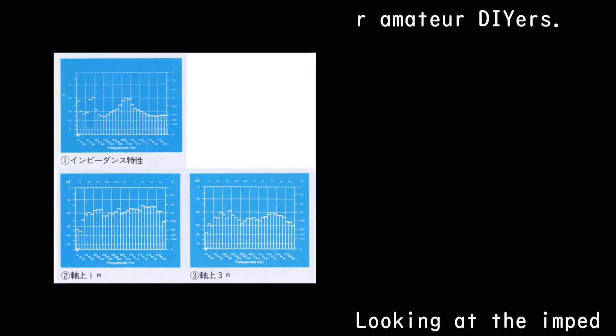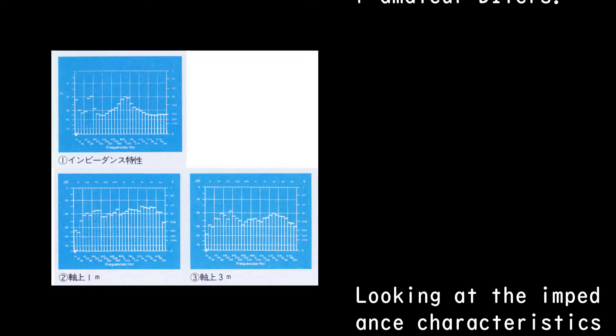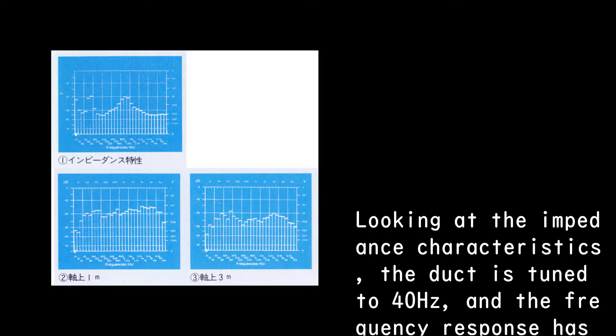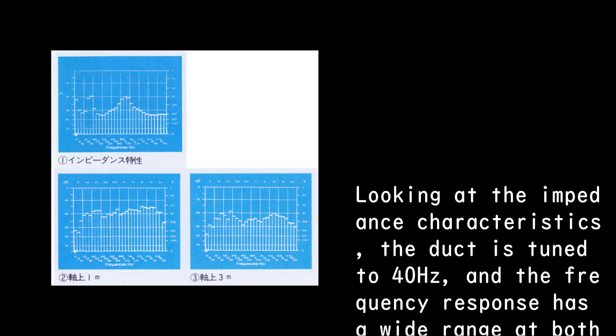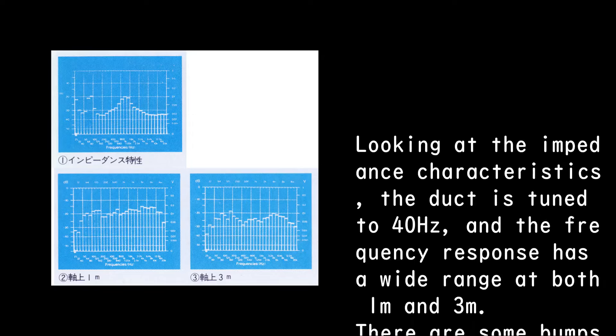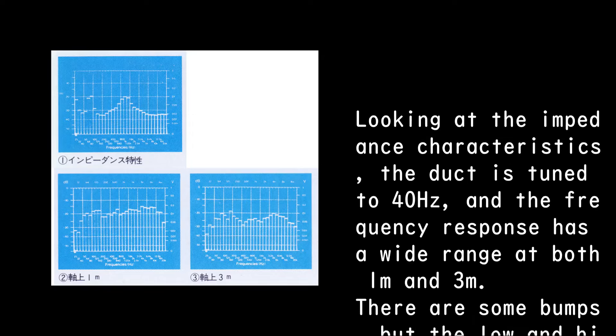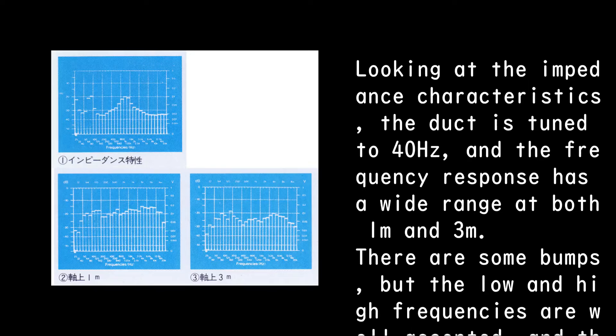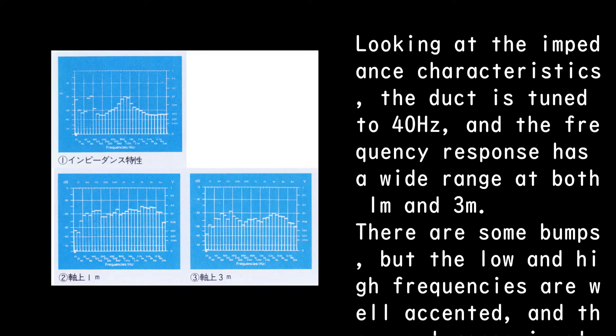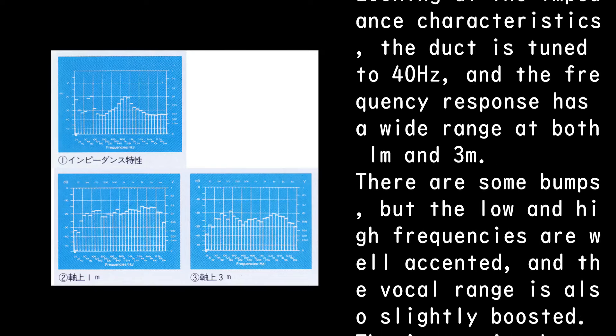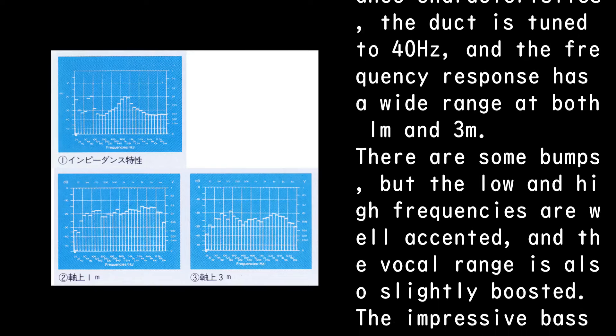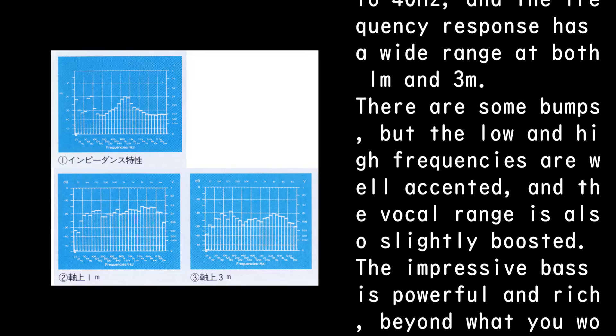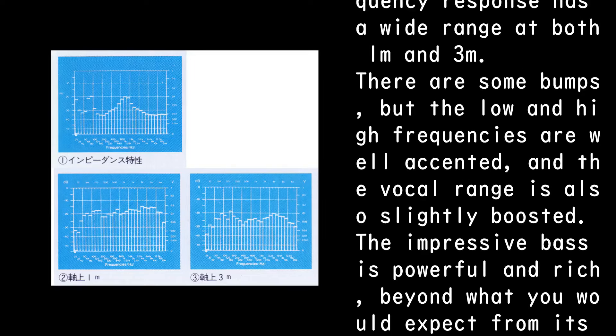Looking at the impedance characteristics, the duct is tuned to 40Hz, and the frequency response has a wide range at both 1M and 3M. There are some bumps, but the low and high frequencies are well accented, and the vocal range is also slightly boosted.